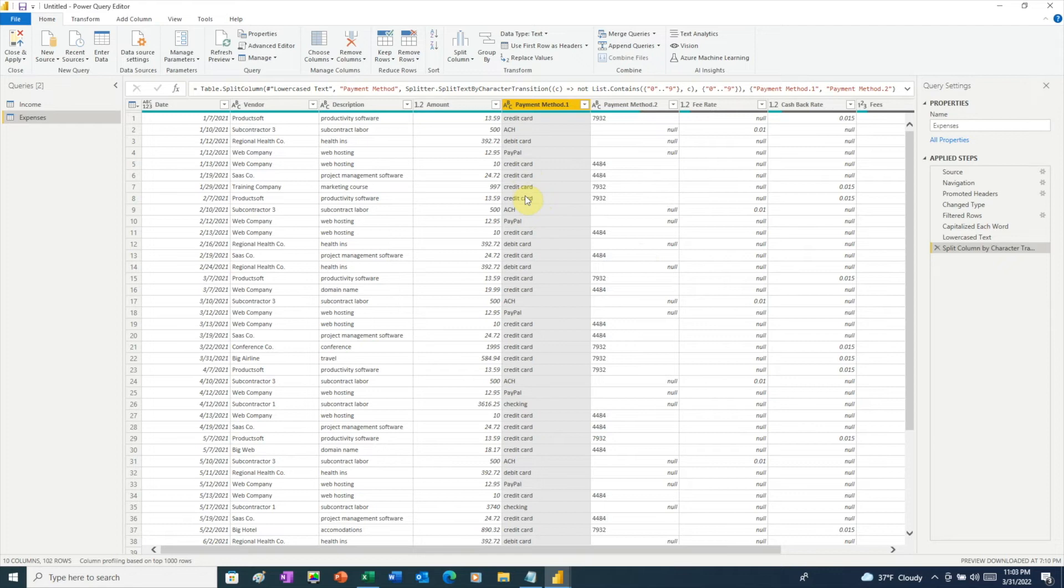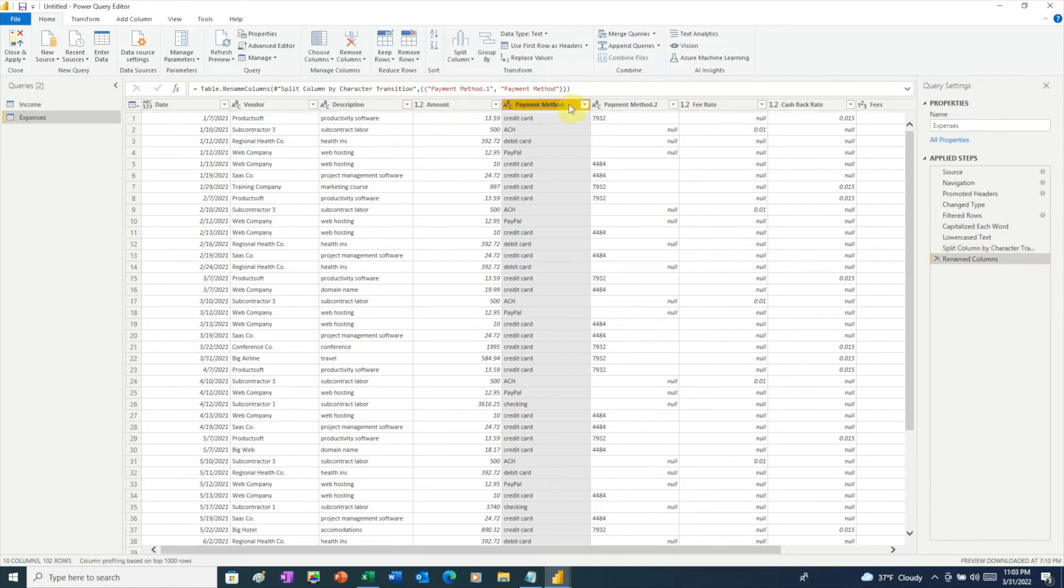That's perfect. While we're here, we're going to rename this column back to just payment method. So double-click on the header, and just edit that to read payment method.